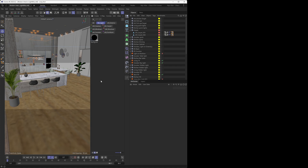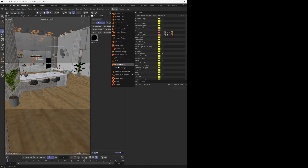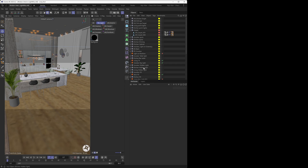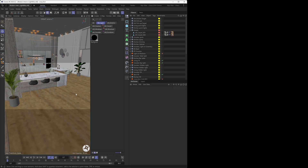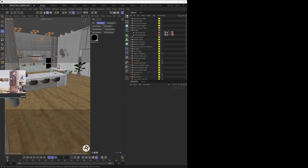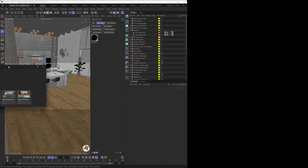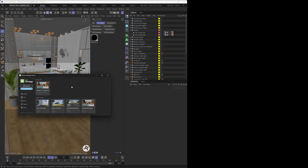To get Live Link going, all you have to do is go under the Corona menu and then under Chaos Vantage, and click the Start Vantage Live Link button. This icon is going to pop up, which means that Live Link is either initiating or is in progress — essentially it's enabled. In the background, the scene is going to get exported out of Cinema 4D and imported into Vantage. Chaos Vantage is going to automatically start up and the scene will get imported.